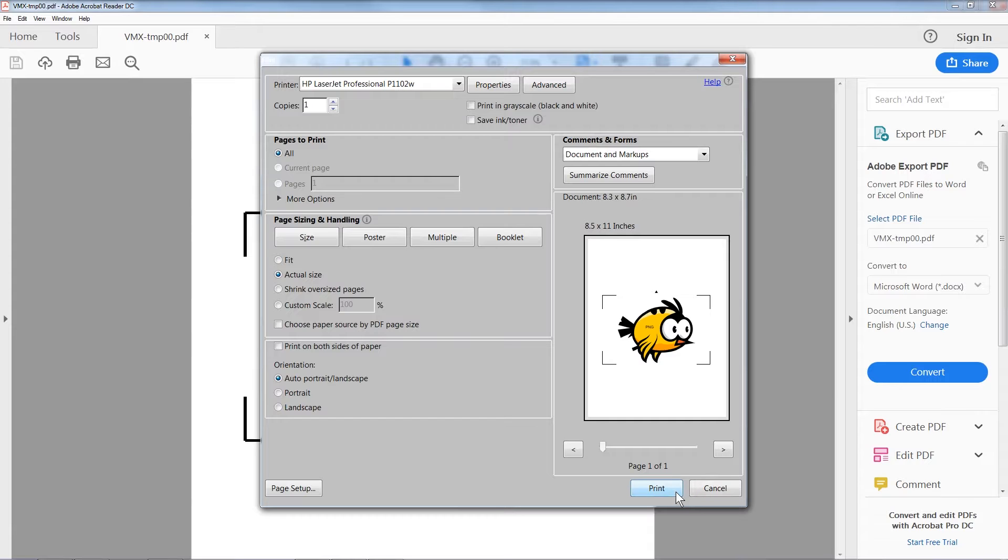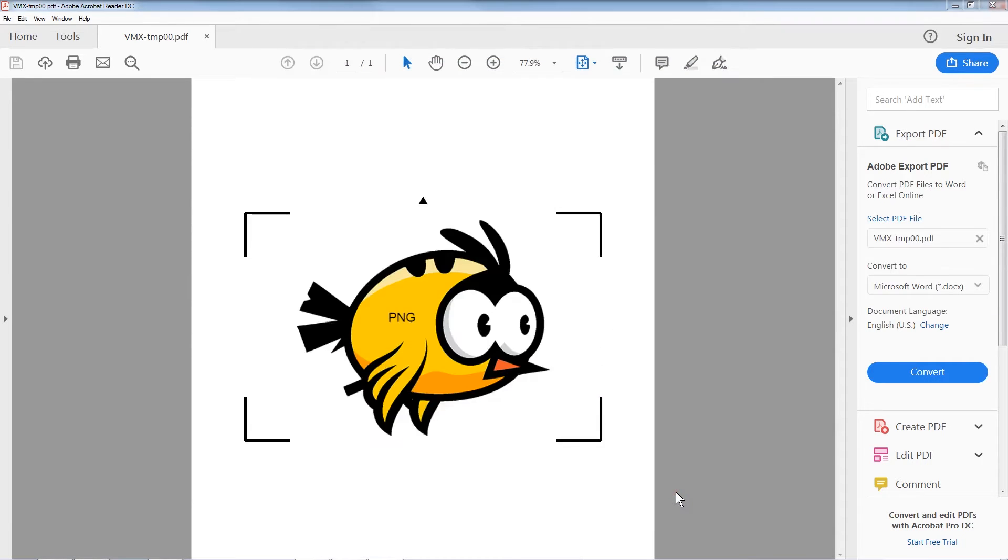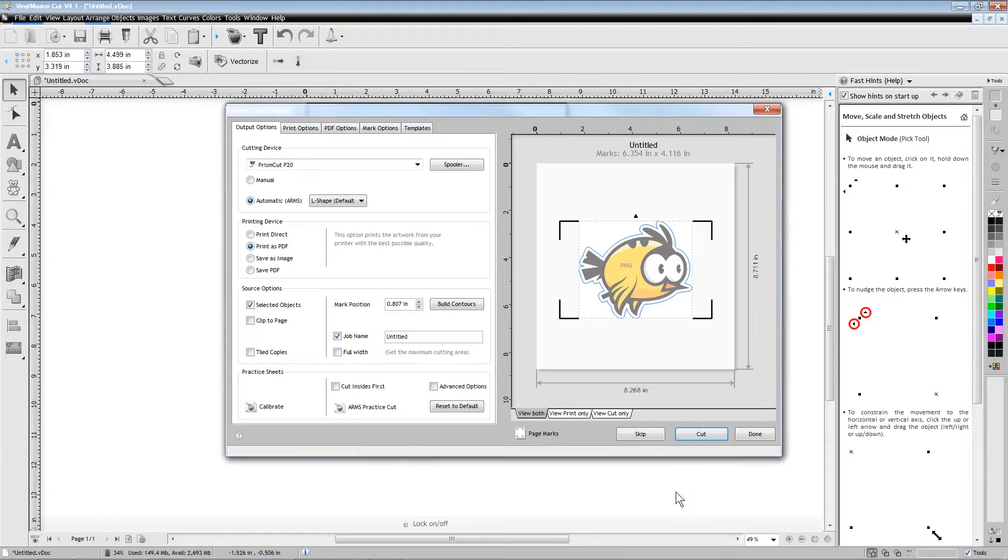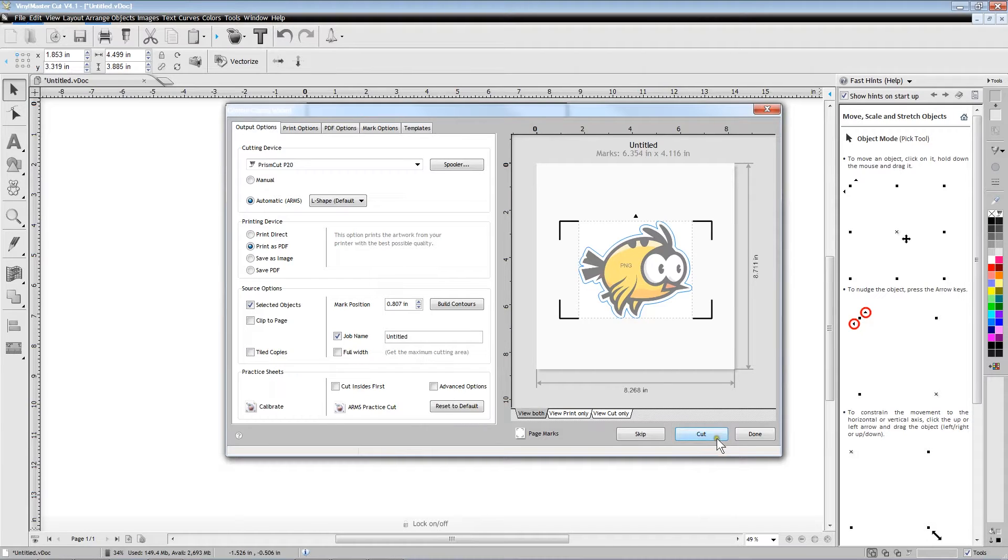After you have printed your design with the L-shaped registration marks, you can place it in your cutter with a small arrow on the printed page pointing toward the front of the cutter.